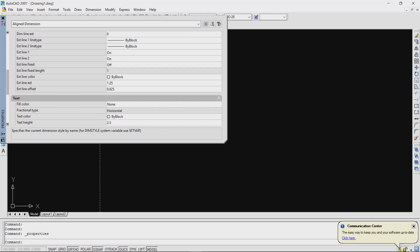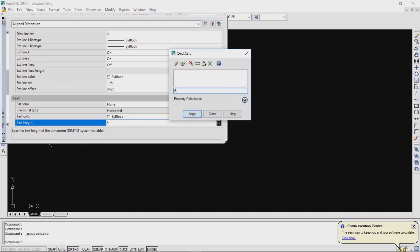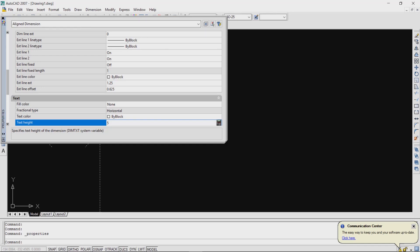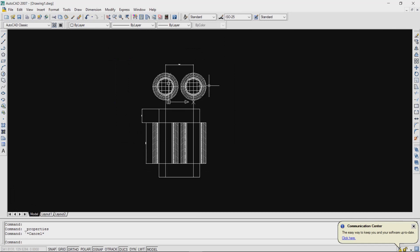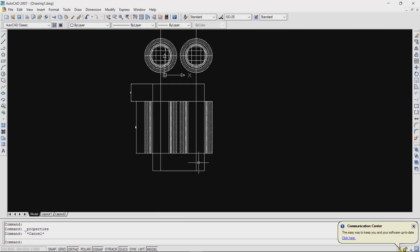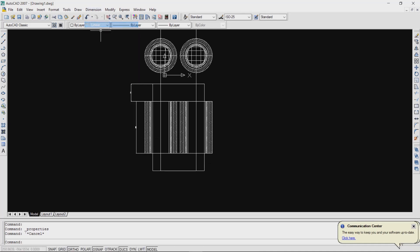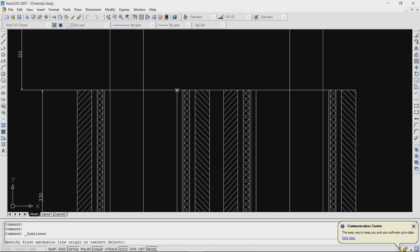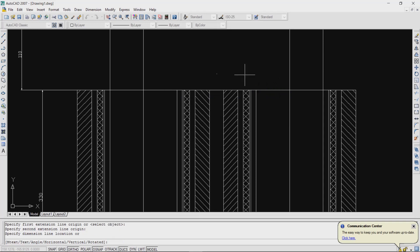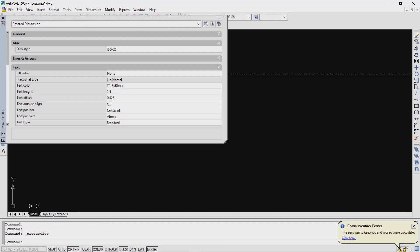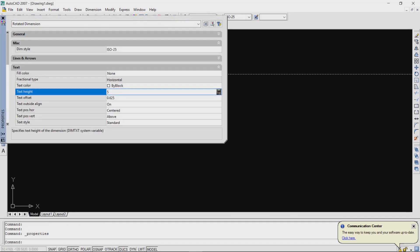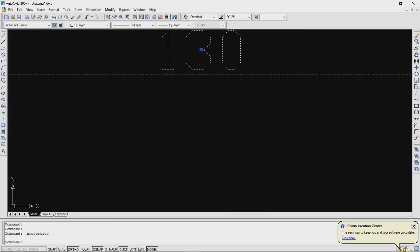We can also change the size of the text by selecting the Text option. So here we can check: Window Width is 130 plus 55 plus 55, that will be 240.